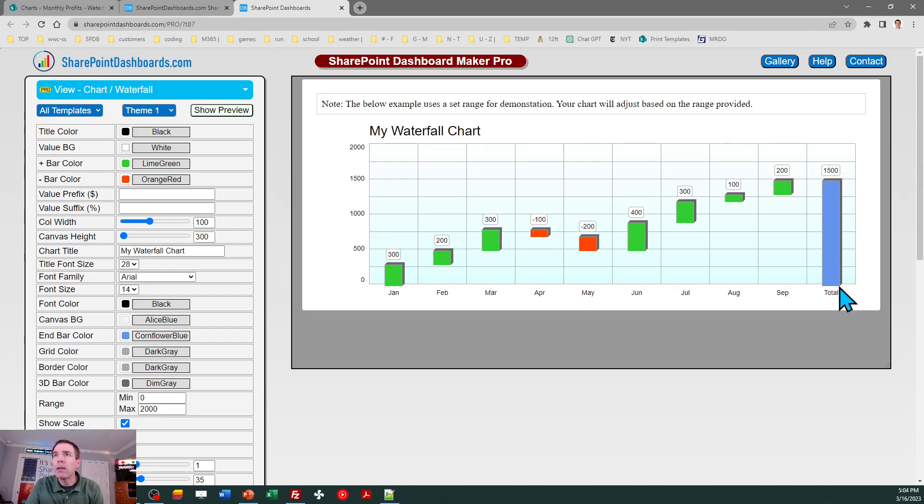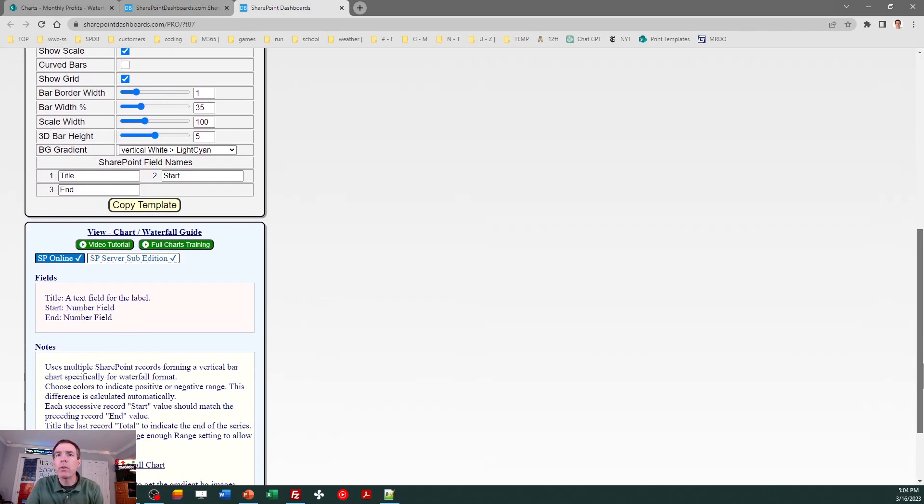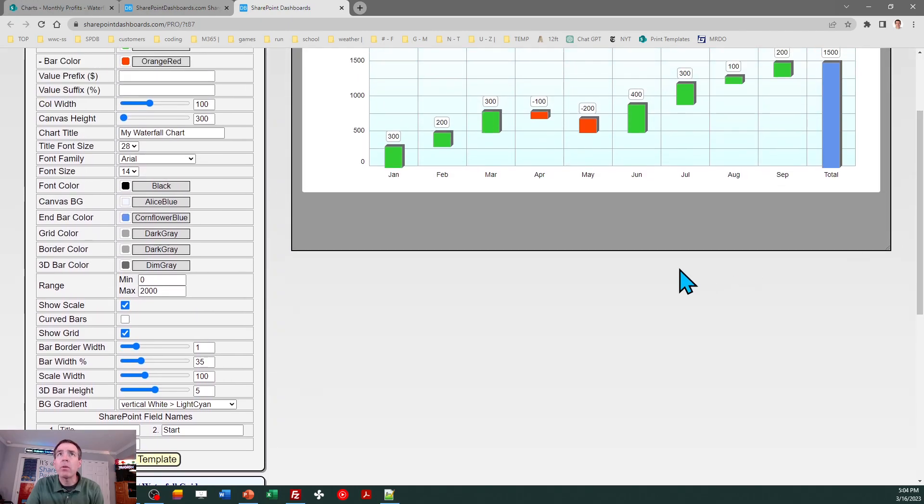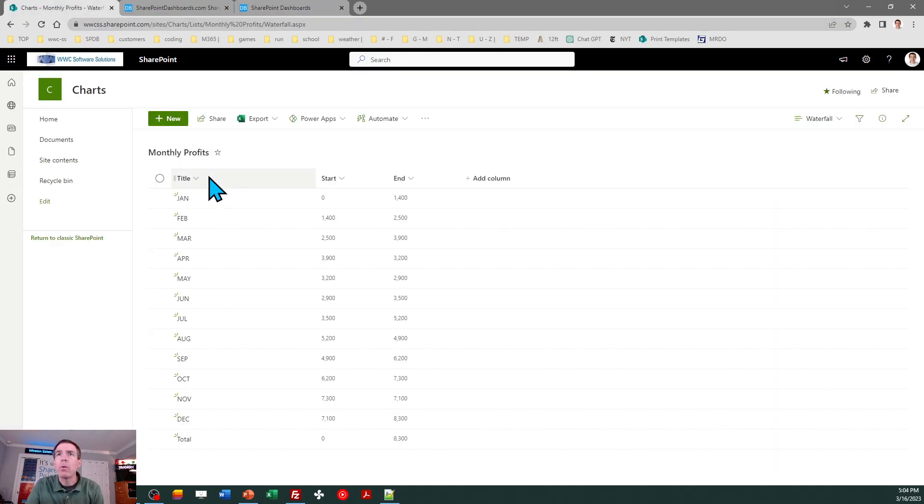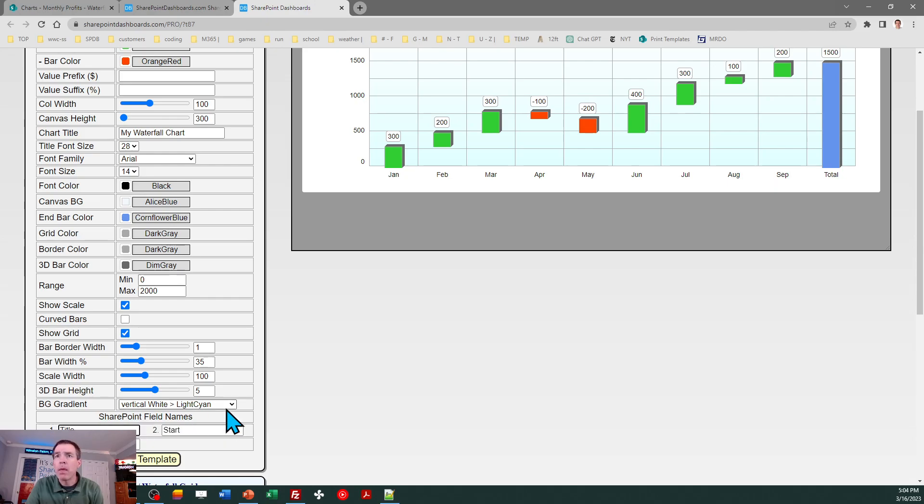Let's scroll down and look at the instructions. It tells us a little bit about what it means - it needs a title field, start field, and end for each of the records. That's what our training data has. We need to give it the names of the fields. In my list I have Title, Start, and End - that does match up with SharePoint. In this case we're getting off easy, I don't have to make any changes to that.